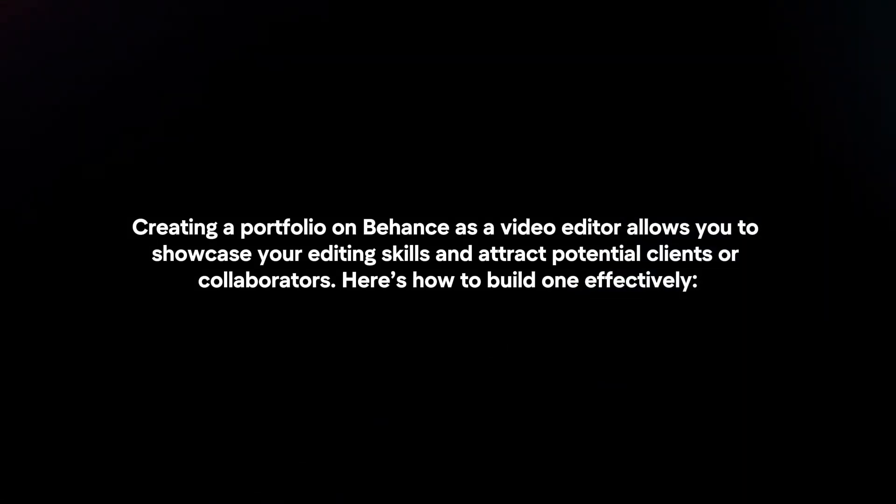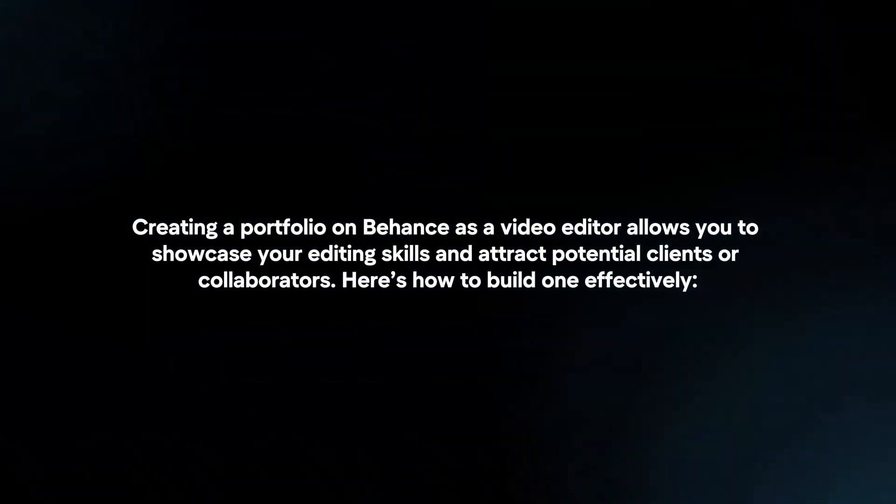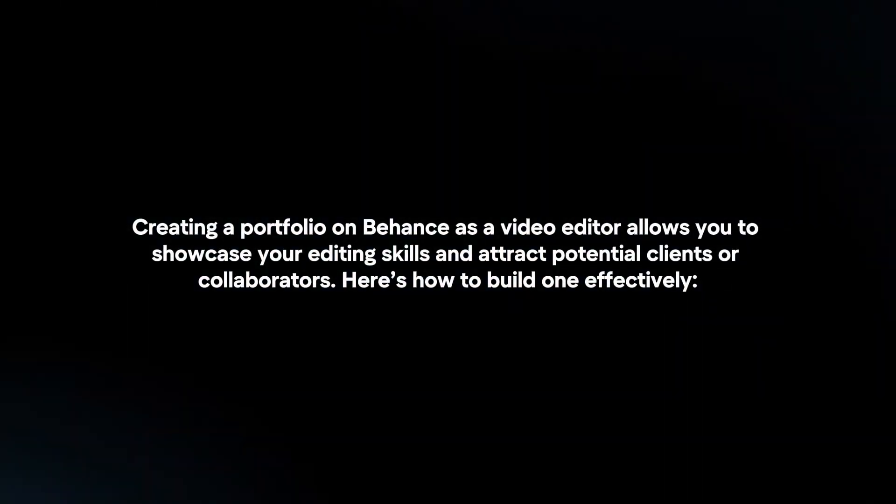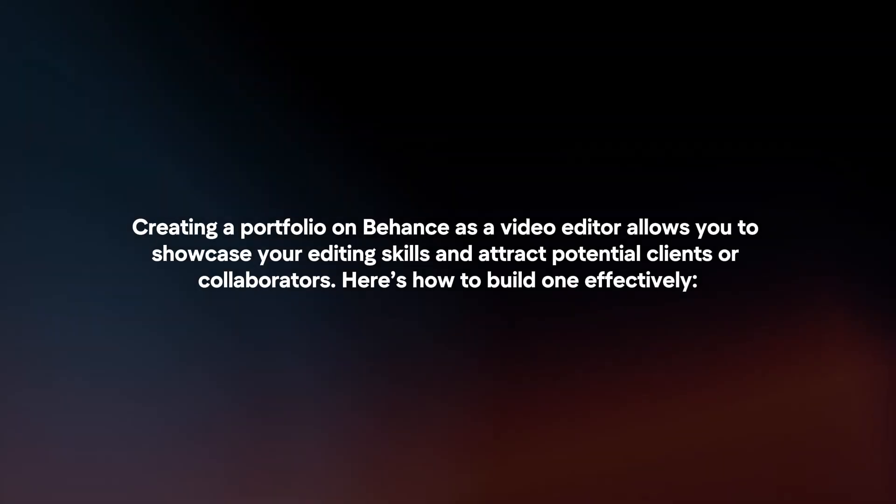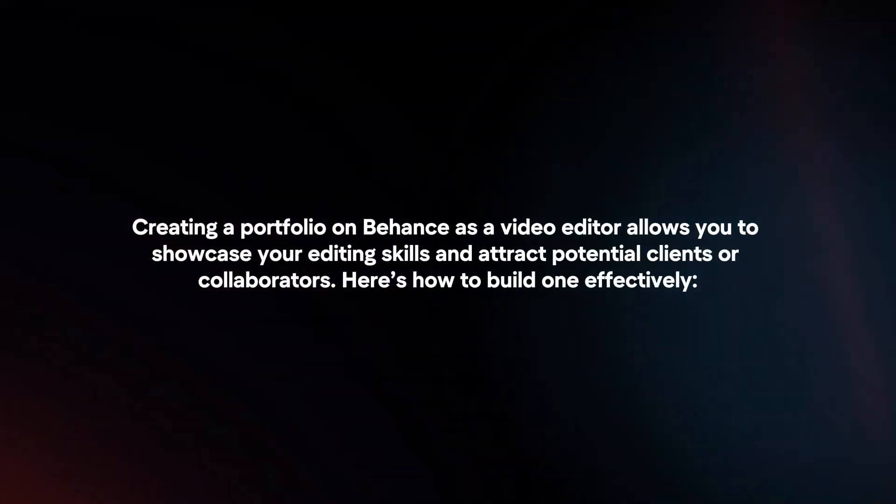Creating a portfolio on Behance as a video editor allows you to showcase your editing skills and attract potential clients or collaborators. Here's how to build one effectively.